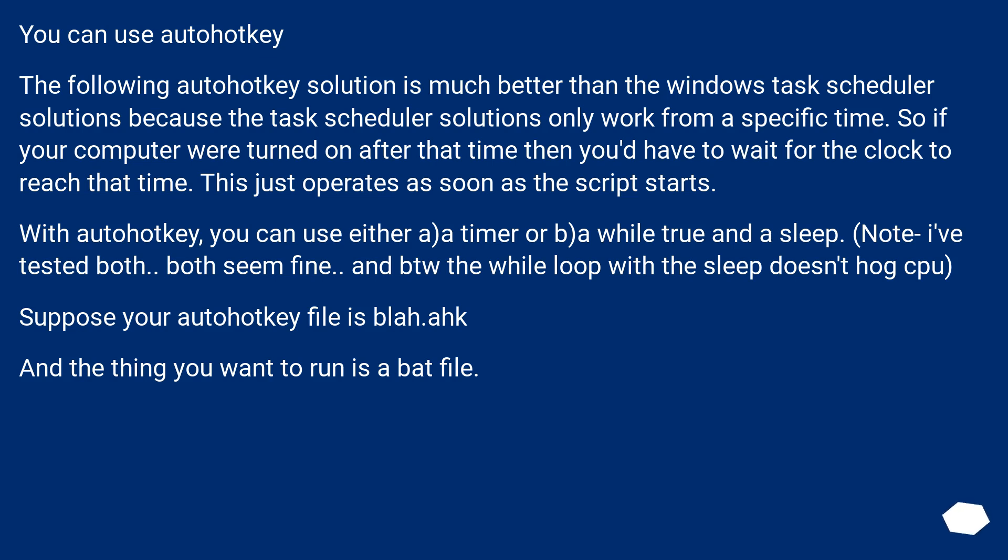You can use AutoHotKey. The following AutoHotKey solution is much better than the Windows Task Scheduler solutions because the Task Scheduler solutions only work from a specific time. So if your computer were turned on after that time, then you'd have to wait for the clock to reach that time. This just operates as soon as the script starts.